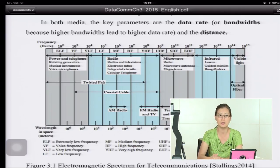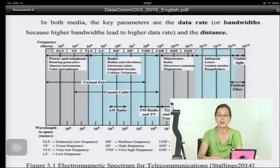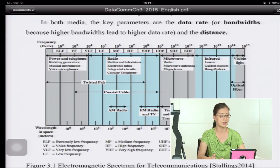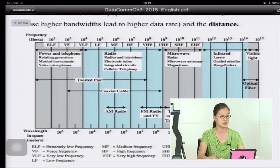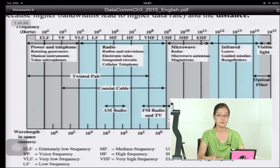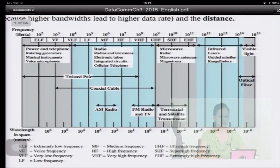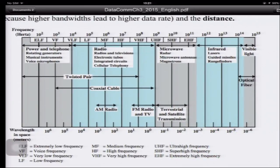In both media, the key parameters are the data rate and the bandwidth. In a physical sense, higher bandwidth leads to higher data rate, and it also depends on the distance.